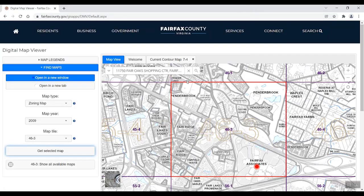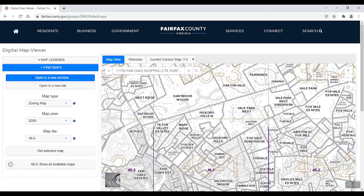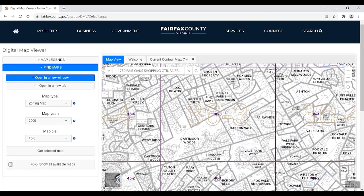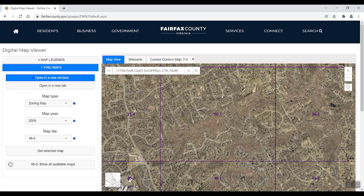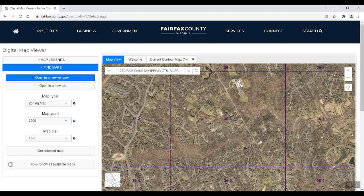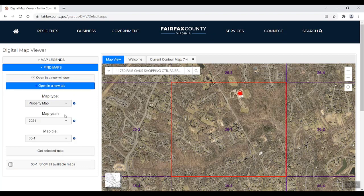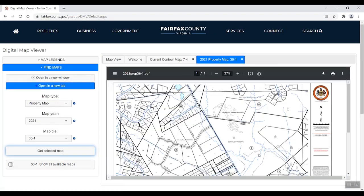If you do not know the map tile number, you can also visually search the map and click the area of interest. You could use the imagery base map for more assistance. Click the area on the map. The corresponding map tile will be highlighted red, and the Map Tiles section will automatically fill with the corresponding tile number. Lastly, select how you would like to view the map, Map Type, Year, and click Get Selected Map.